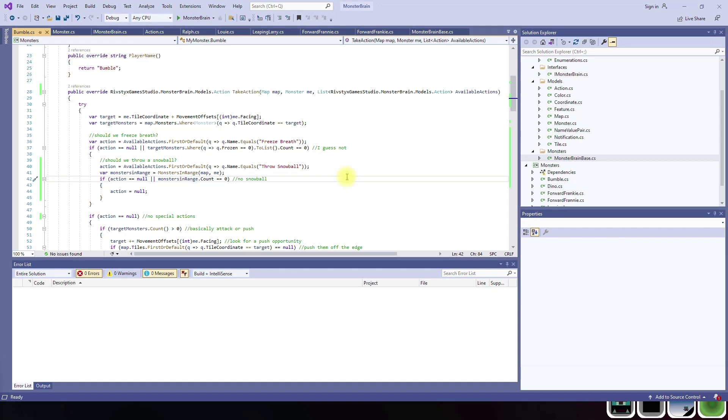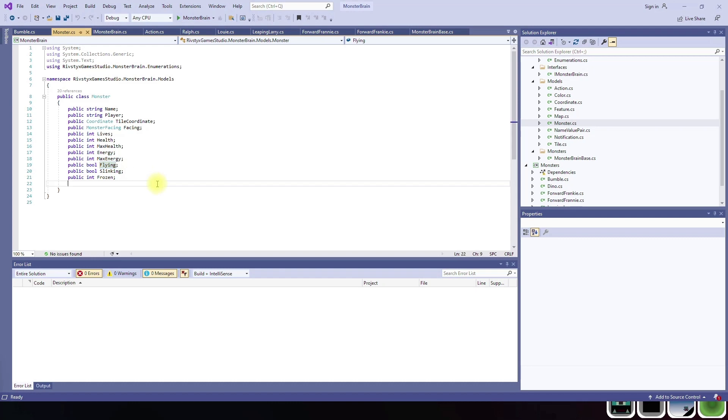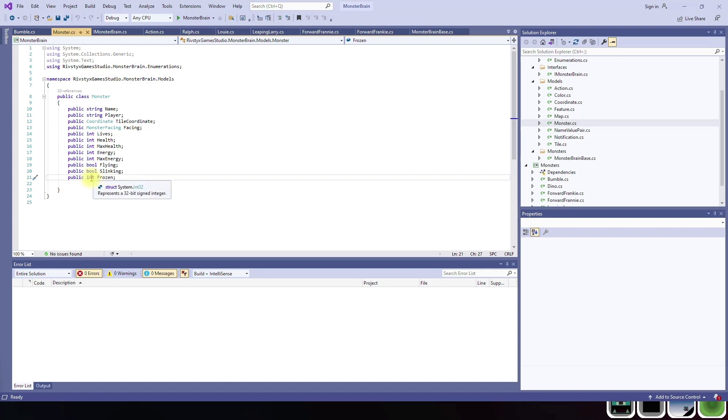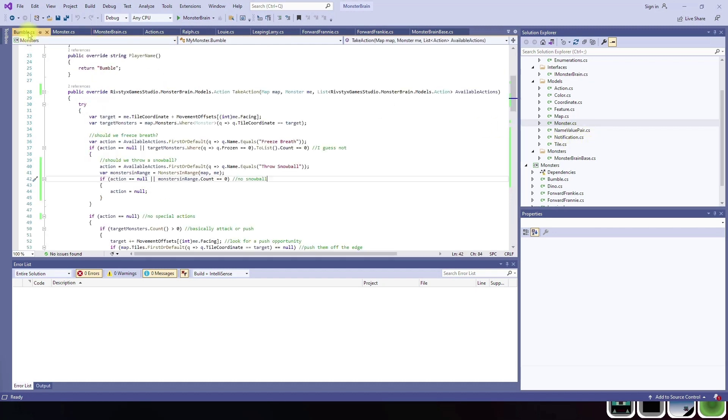To accommodate that, monster now shows whether they're a flying monster, which we don't have any flyers right now, a slinking monster, which we'll explain in the future, and as you see, it's an int for frozen. That's how many rounds, how many turns it's going to be frozen. So let's go back to Bumble.